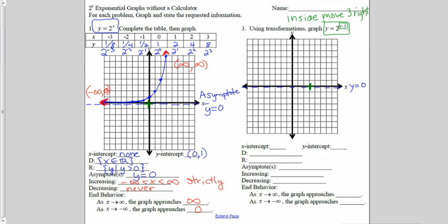The basic shape of my graph: 2 to the zero power is 1, 2 to the first power is 2 so I go over 1 up 2, 2 to the second power is 4 so I go over 2 up 4, and 2 to the third is 8 so I go over 3 up 8 — all from my anchor point. The negative x values got closer to my asymptote; I won't plot those carefully because they're small fractions. There's no x-intercept because it's an asymptote.